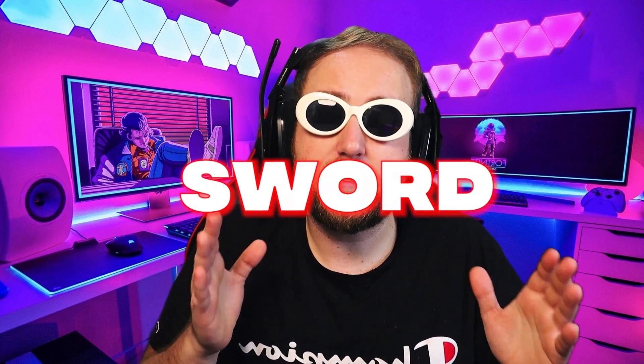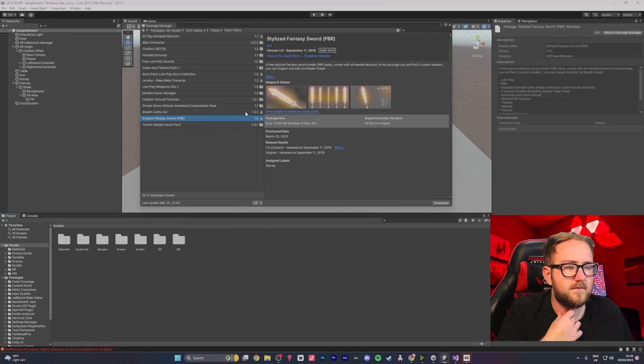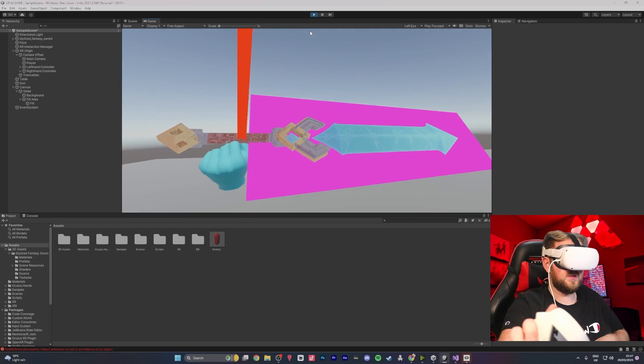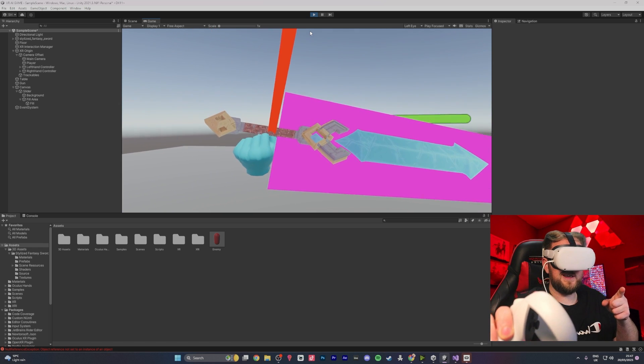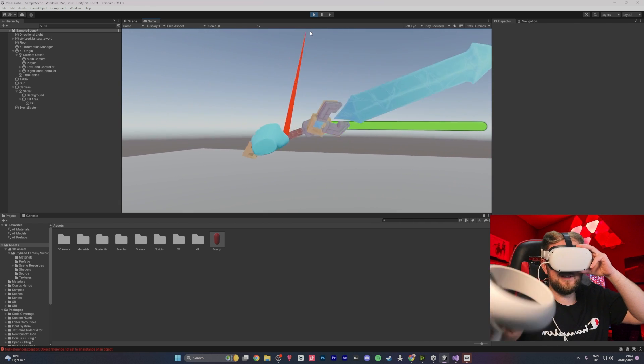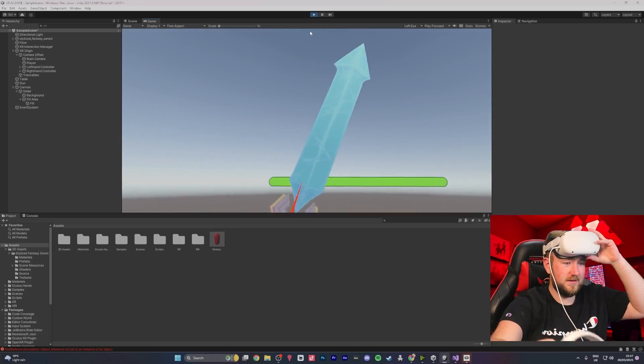This next part of the video is the most painful to watch. We decided it was time for a weapon to do damage to our enemies, so we decided to add a sword. We went to the Unity asset store, found a free simple sword. Although the sword was pretty cool, we were having a weird issue with the textures — a pink texture visible on one side but not the other depending on which eye you closed.